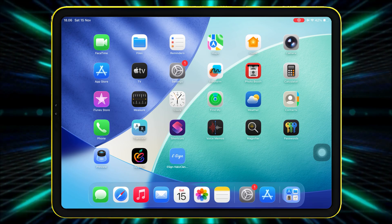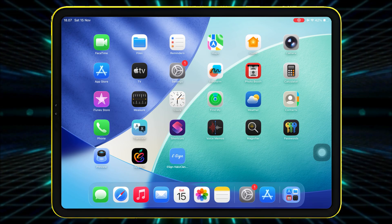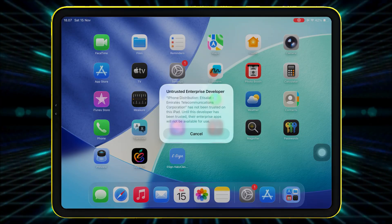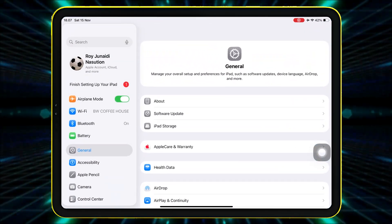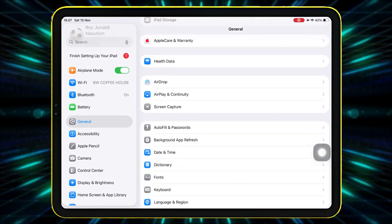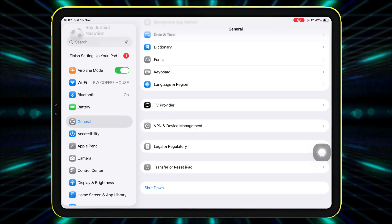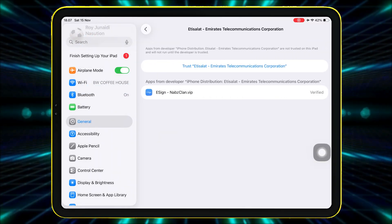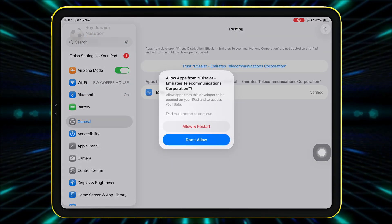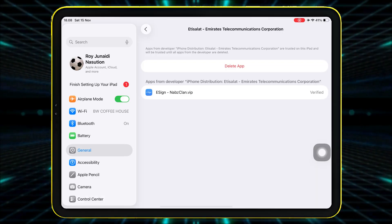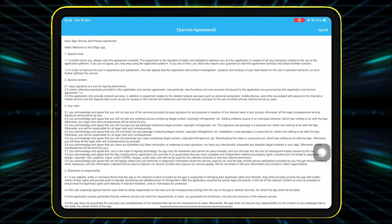That means it's installed successfully, but before opening it, you must verify the developer. Go to Settings, hit General, VPN and Device Management. Tap the developer name and choose Allow or Trust to verify the eSign app. Now you are ready to open and launch eSign.